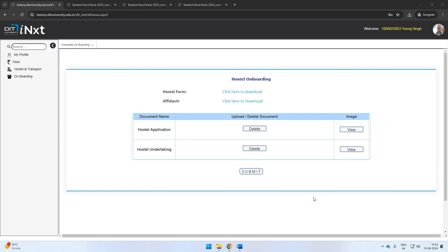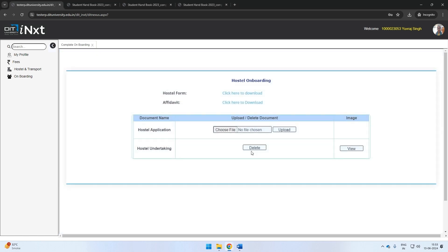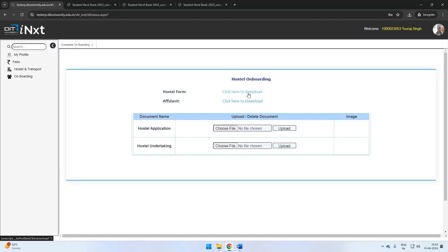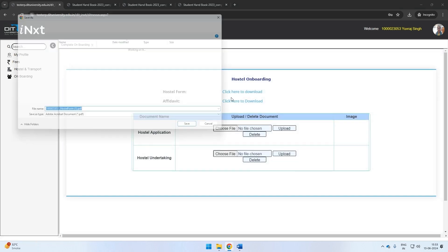If you have opted for university hostel accommodation, the system will take you to another screen for hostel onboarding. Here also, you need to upload the documents. Please download the format from the screen and prepare the undertaking on stamp paper, then upload.